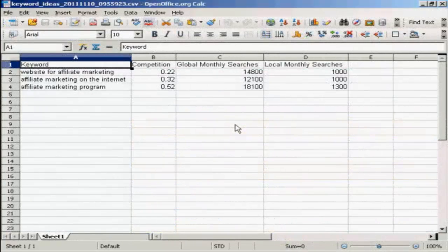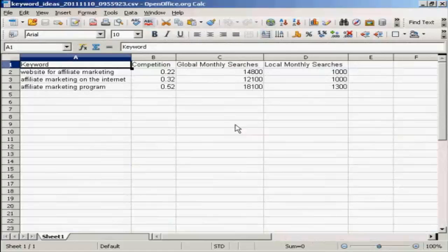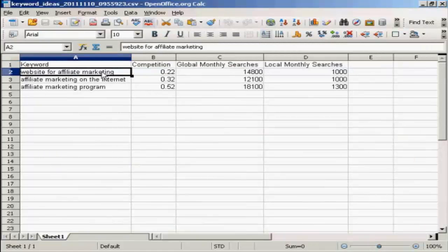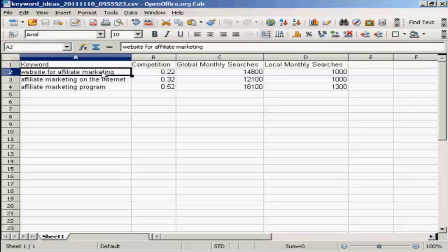And you can see here we've got the spreadsheet open. So all I would need to do now would be to copy and paste this into a text document and write my article around it. So there you go. So that's how you can use the Google Keywords tool to do keyword research.